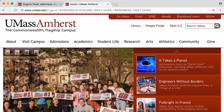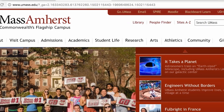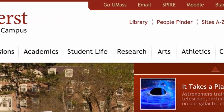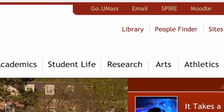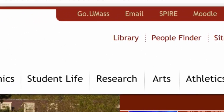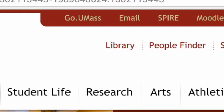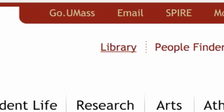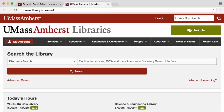From the UMass homepage you can click on the link to the library in the upper right hand corner, or you can go directly via the URL www.library.umass.edu.